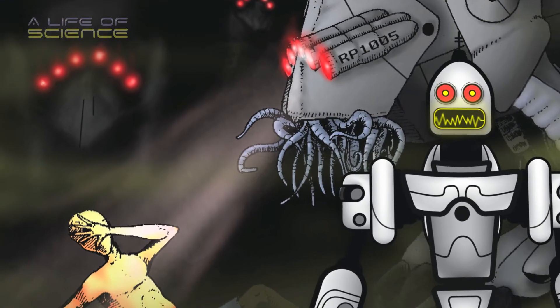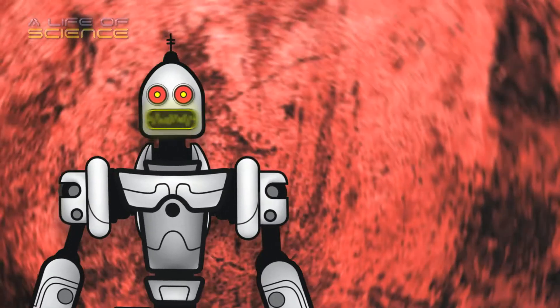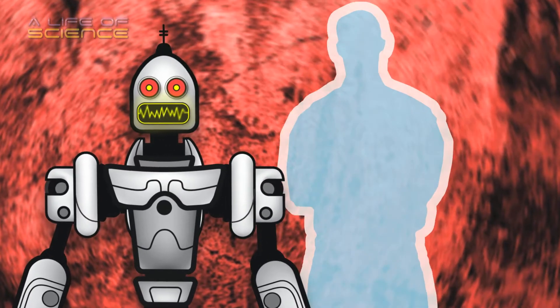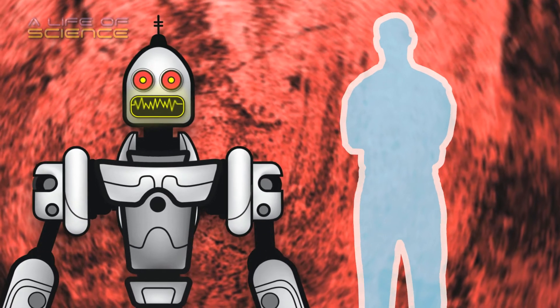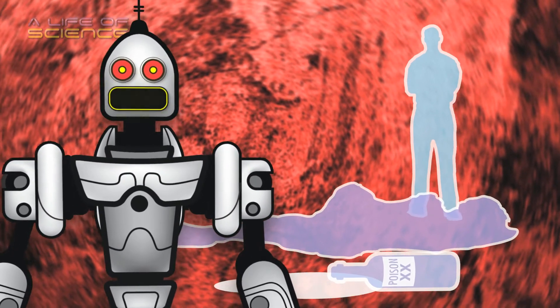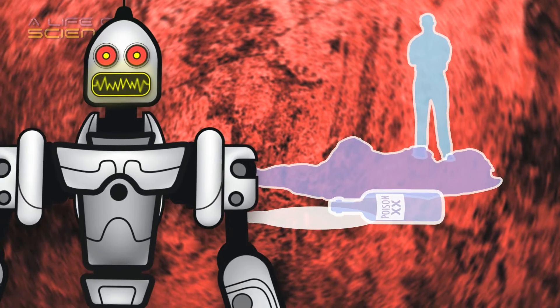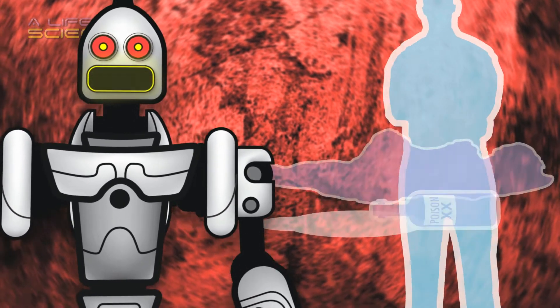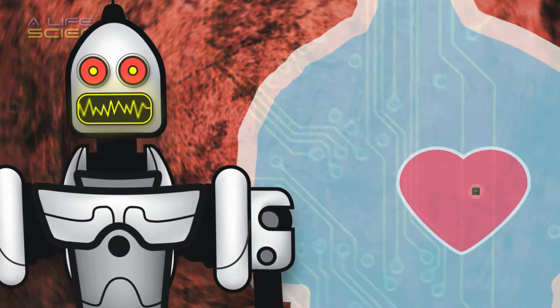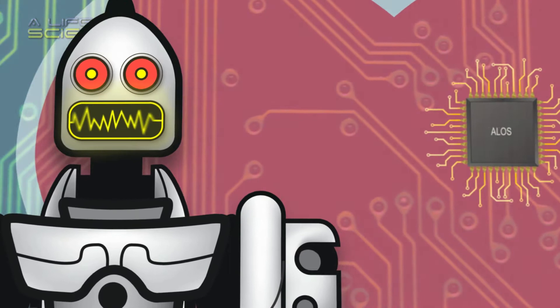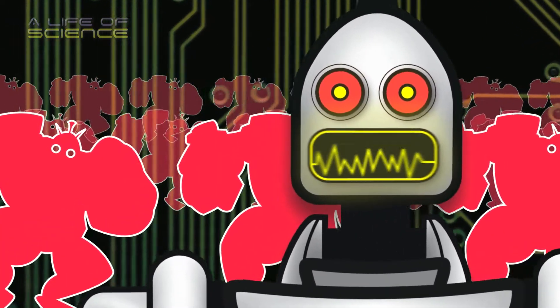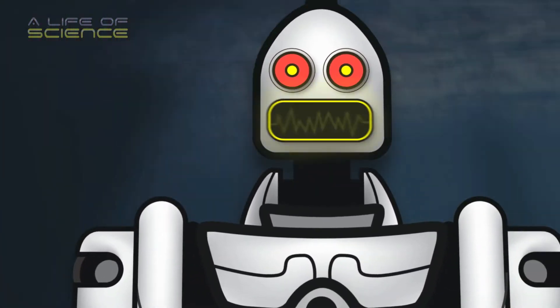John searched for Sandy only to find her dead by suicide. With his lover gone, John decided to kill himself, having installed a failsafe into his own heart that would shut down the evil machines if he ever stopped breathing.